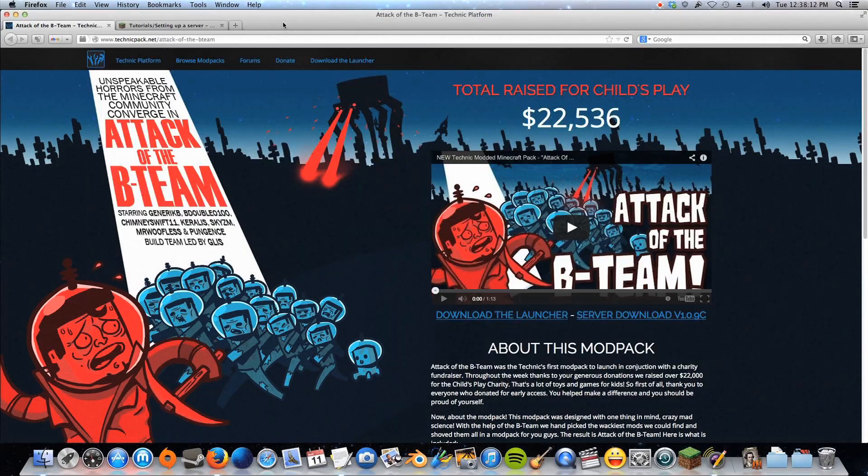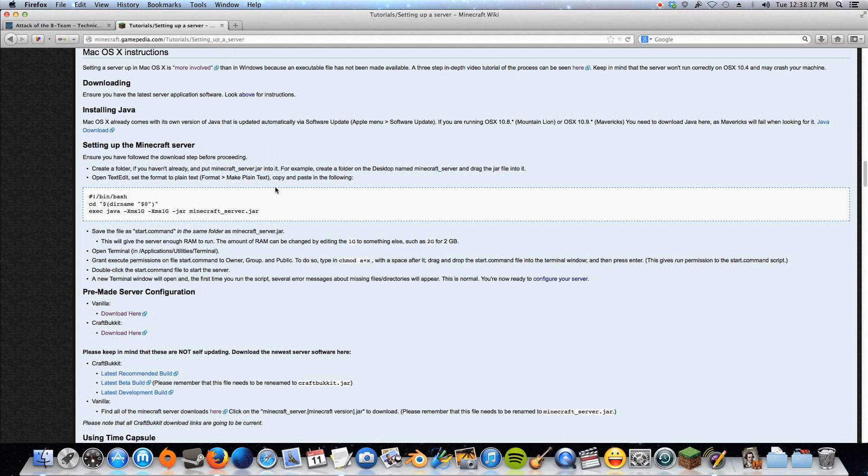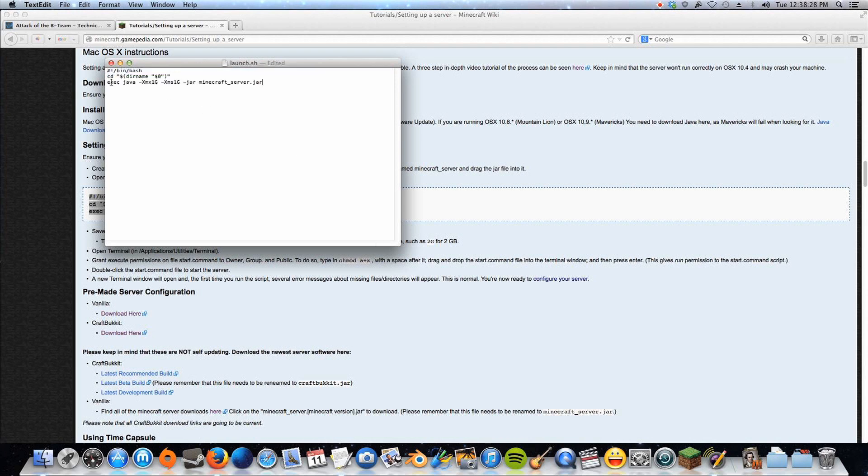So I'll give a link to this code too, but this is just off the Minecraft wiki, how to set up a server, and we're going to copy this portion of code here, and we're going to paste it in our text edit file. I'll put this code in the description, like I said. So paste it over that.